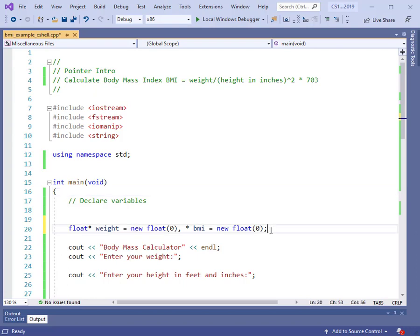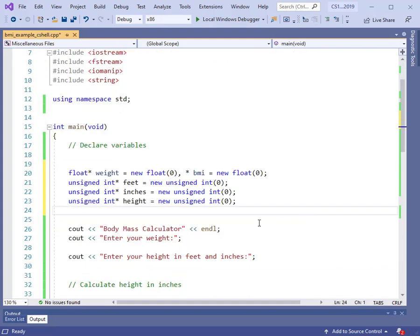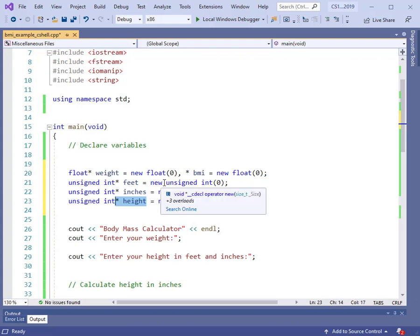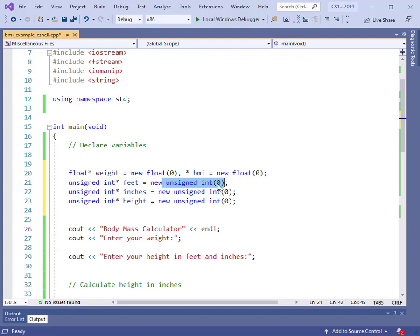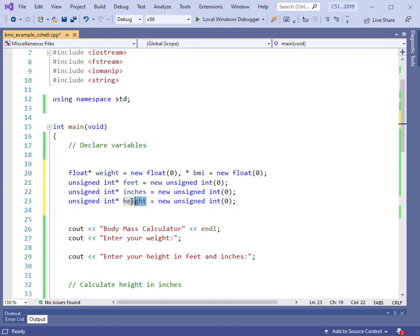We have two of the variables: weight and the body mass index. But I need to get the height in inches, feet, and total height, so I'm going to include three new variables for that. These are unsigned integers because it makes sense — if you're entering your height, you would never have a negative height. So I have several pointers to an unsigned integer: a pointer called feet, a pointer called inches, and a pointer called height. We'll use dynamic memory allocation with new to get an unsigned integer and initialize that location to zero. The new operation returns the address and saves it in the pointer itself.